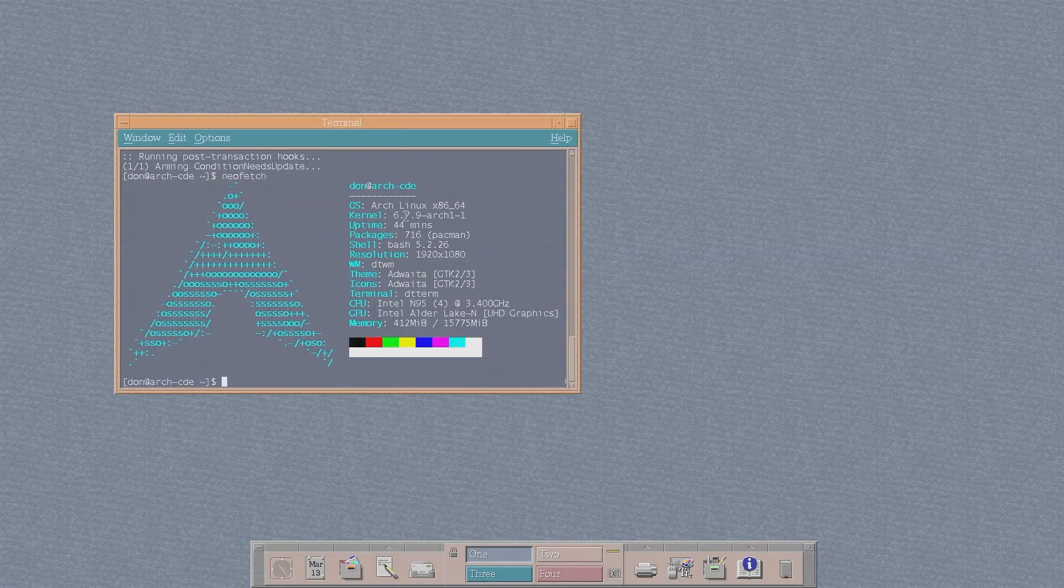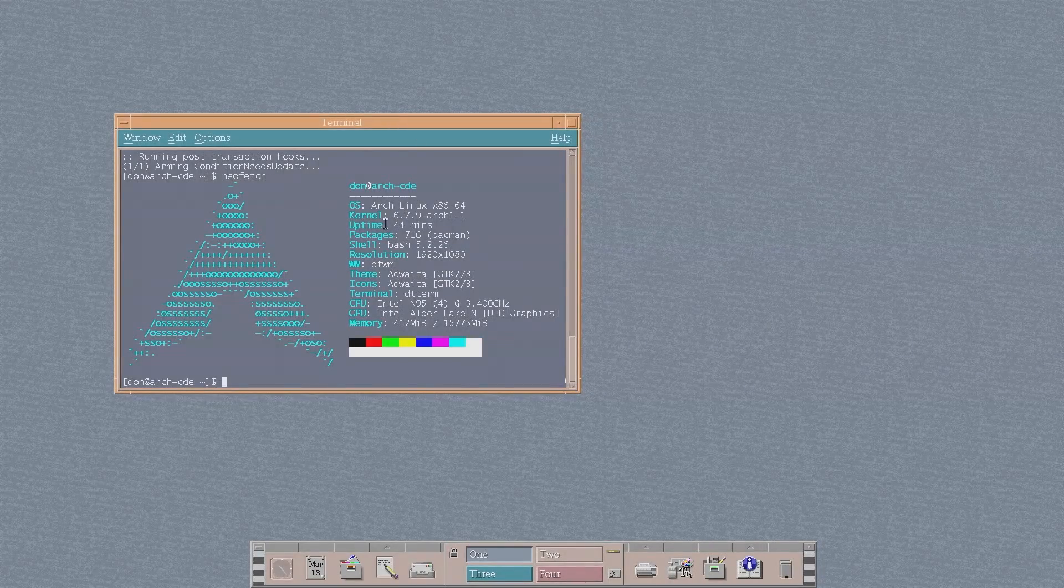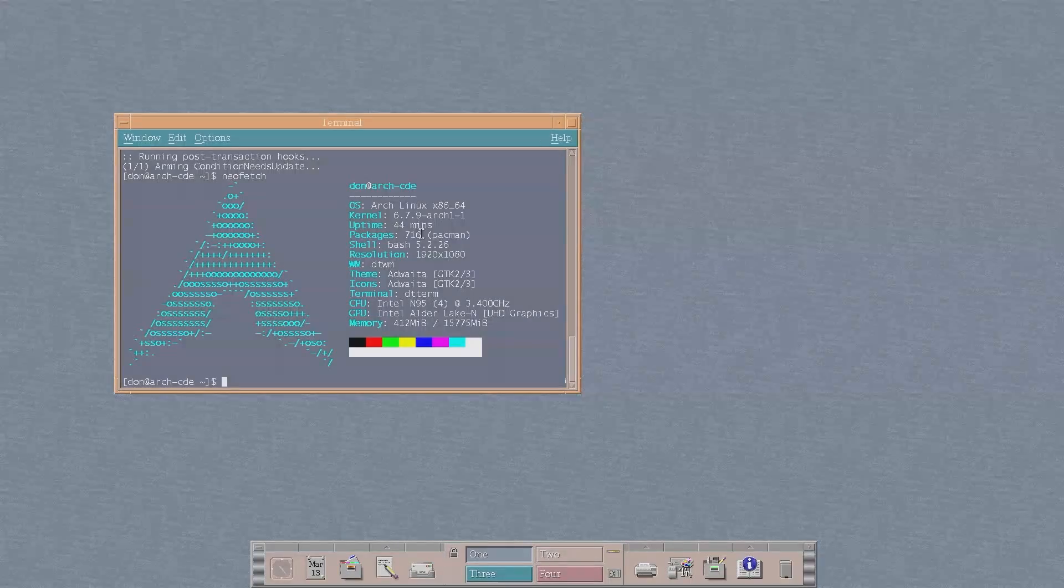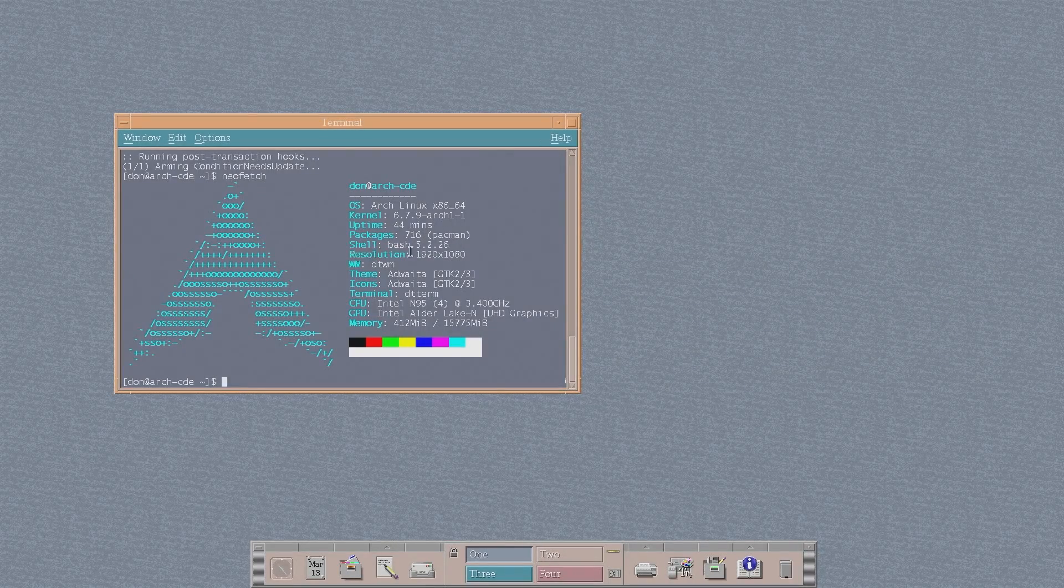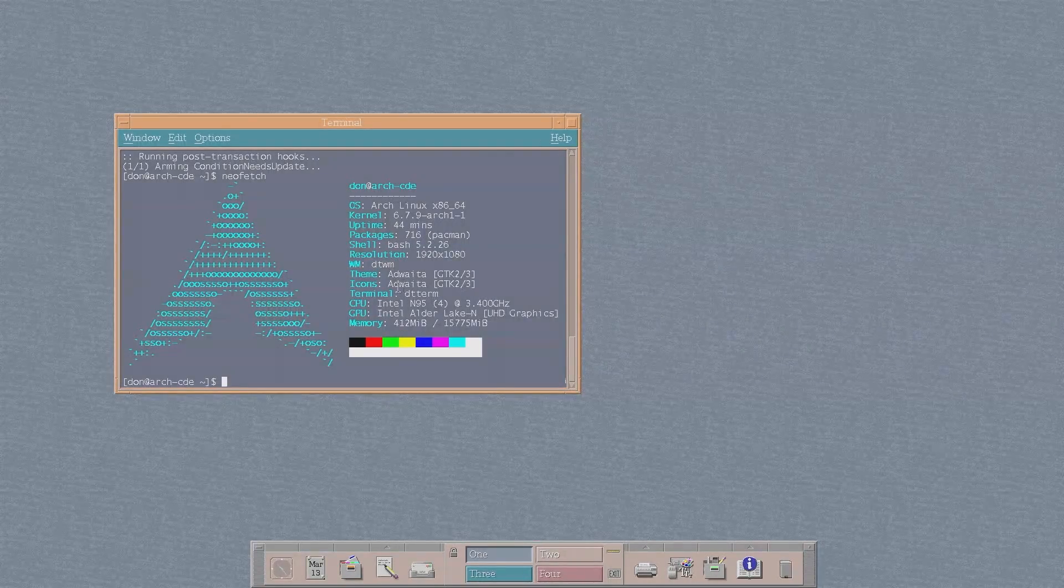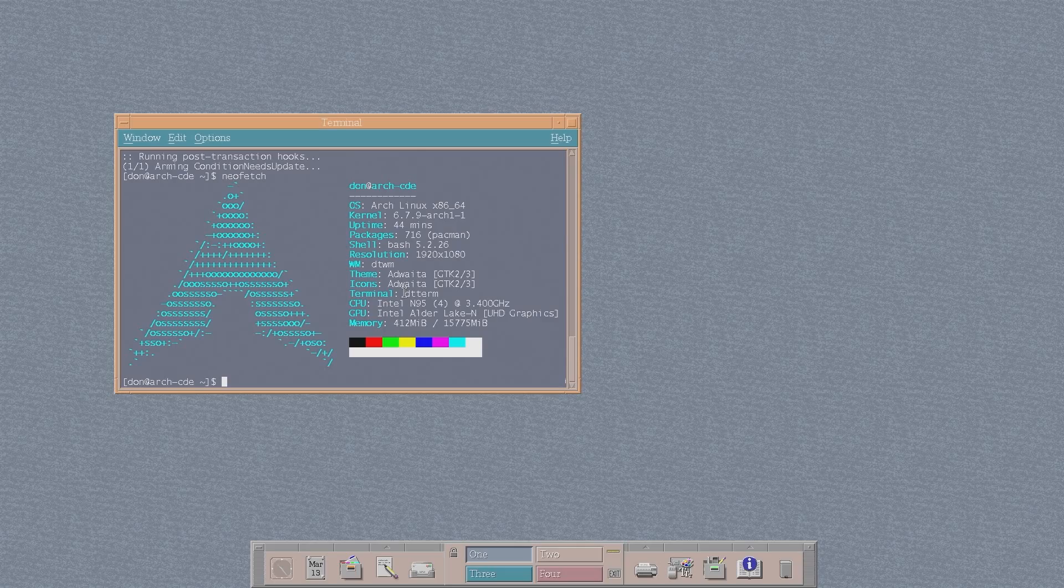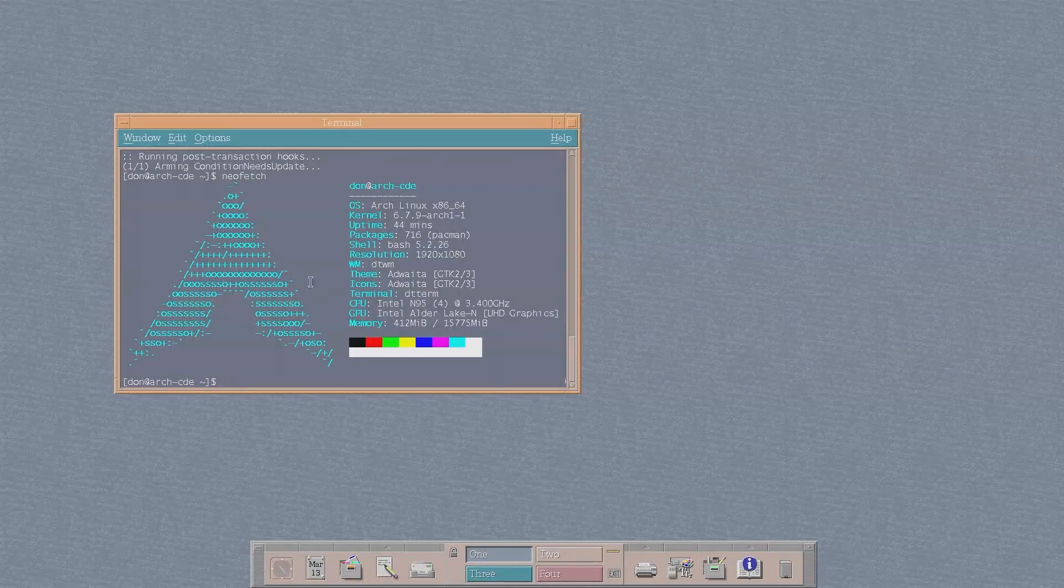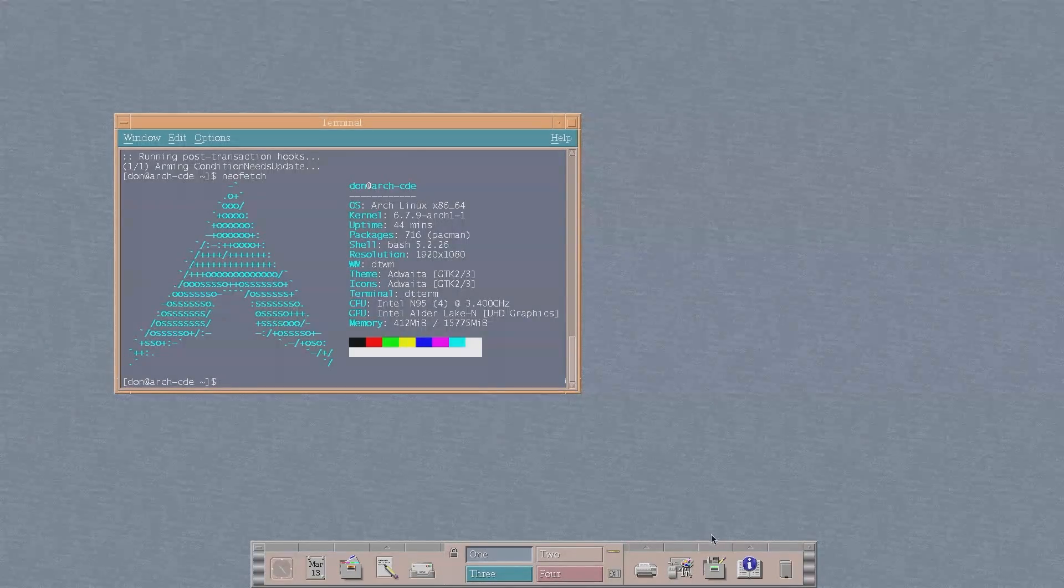And there we have it. This is Arch Linux 6.7 kernel. It's been up for 44 minutes. The window manager is called DTWM and the terminal that I'm using is called DTTerm. And yeah, this is how it looks.